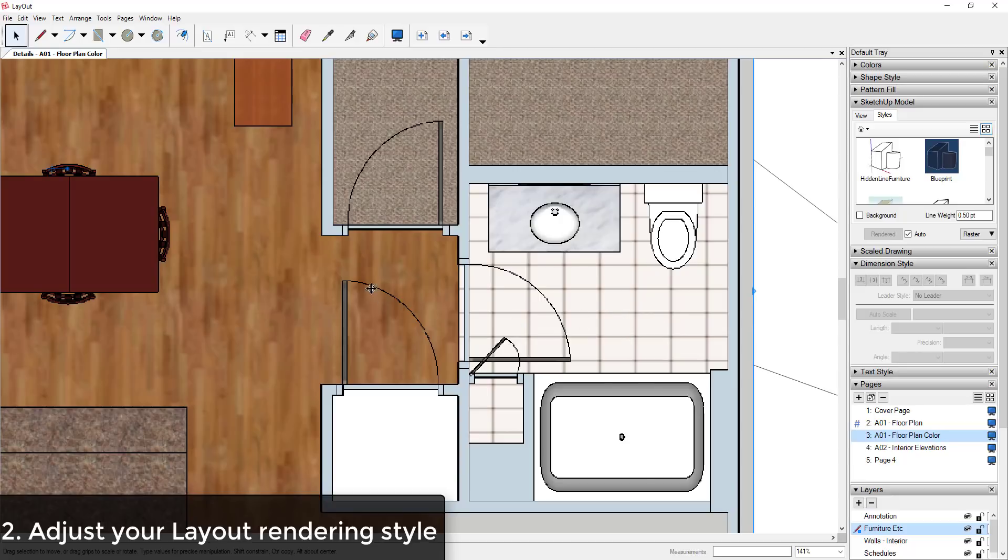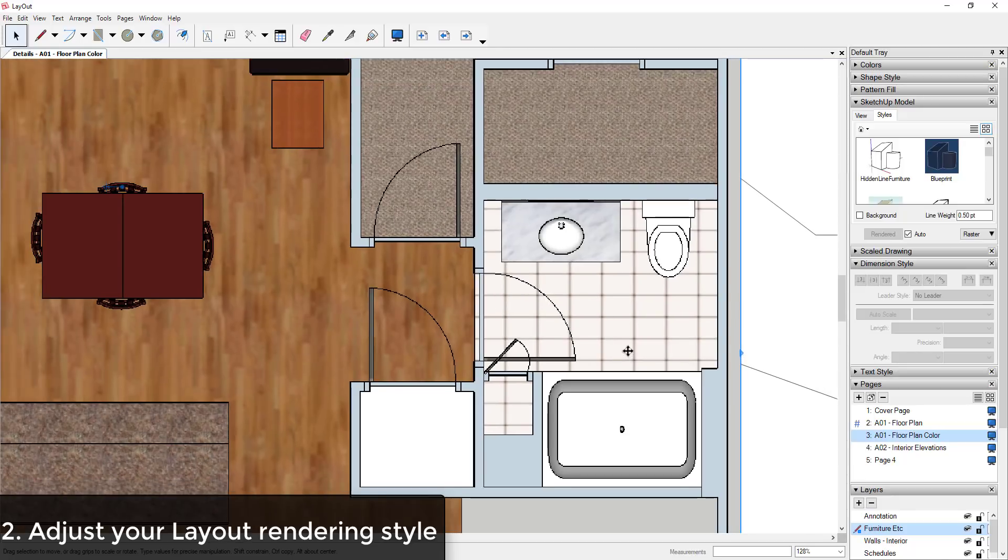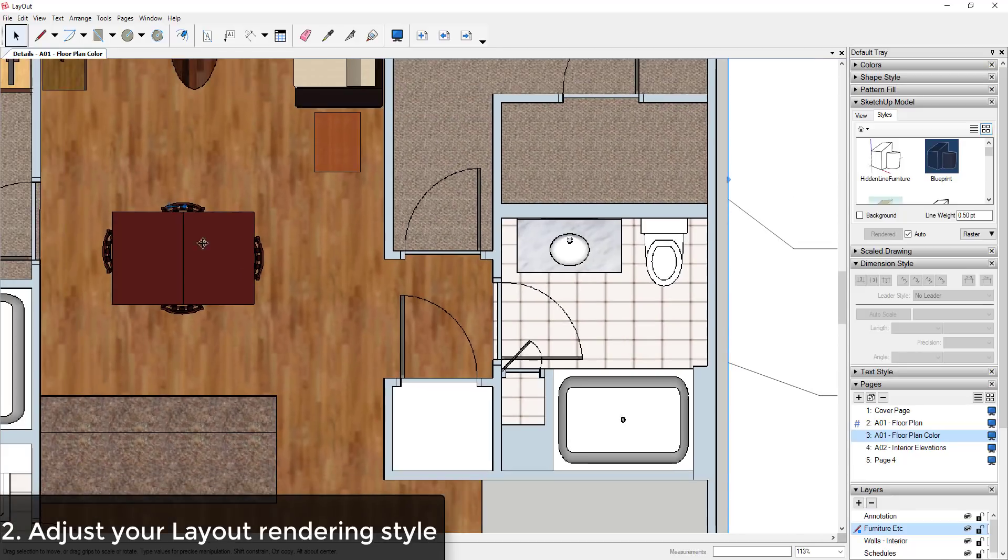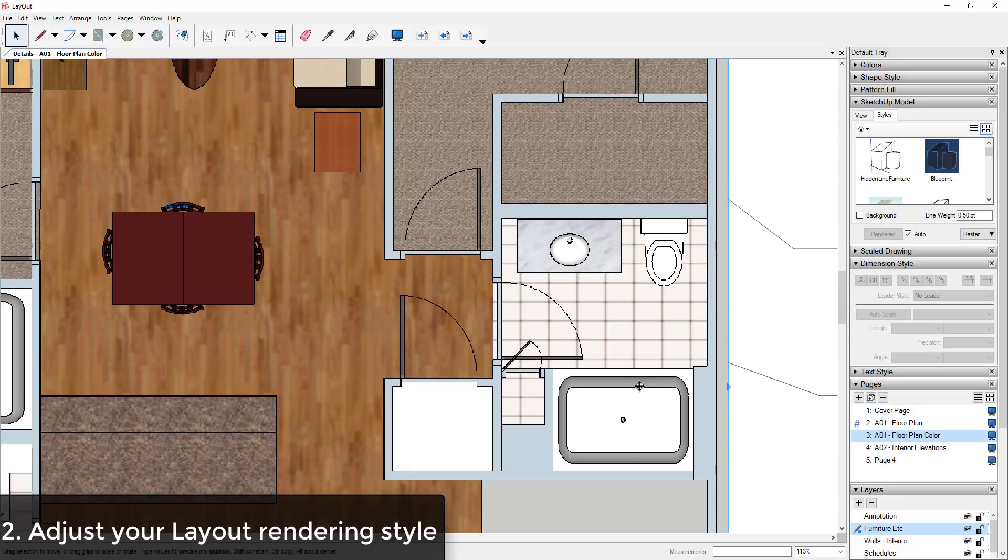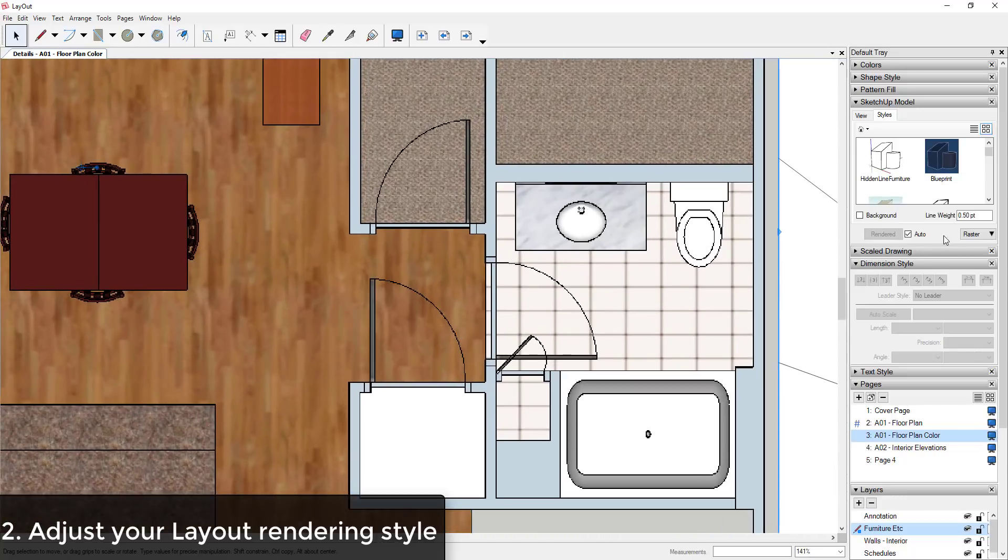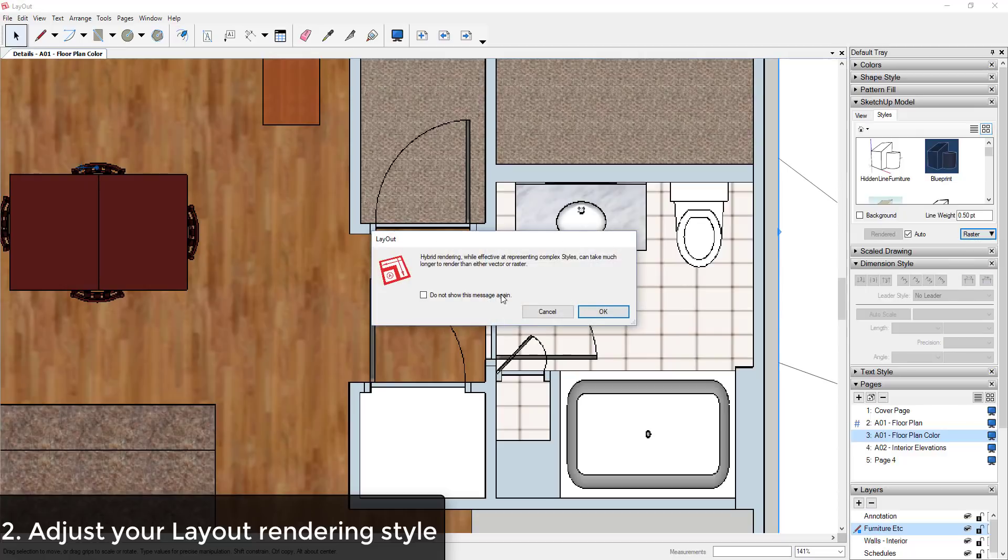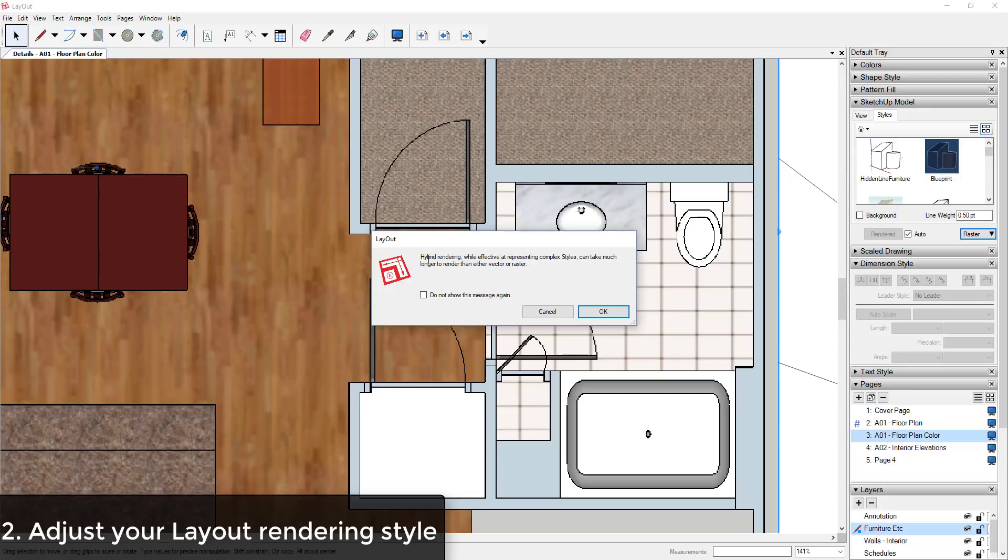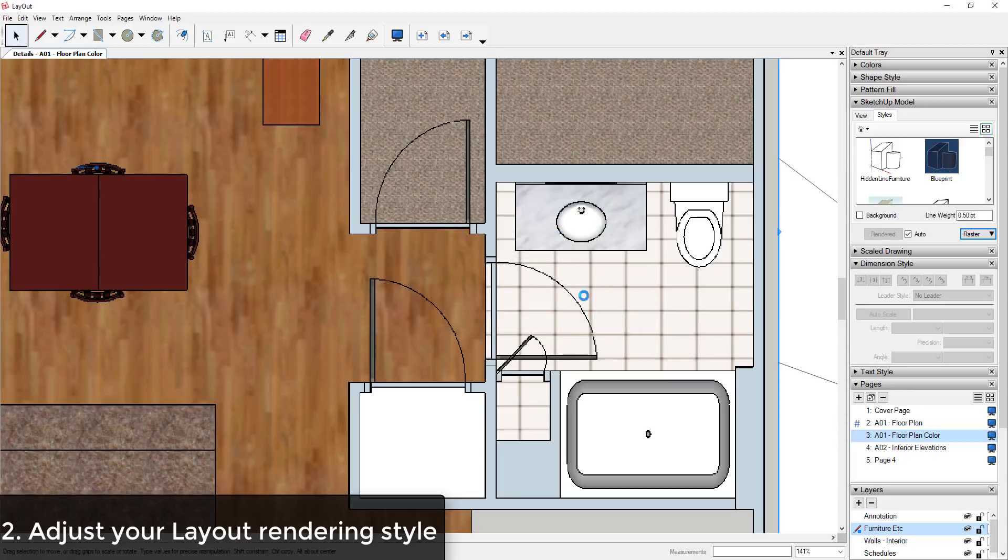If you don't need your lines to be super smooth, or if you want to preview what things are going to look like with materials in your Layout model. And then the third option is Hybrid.